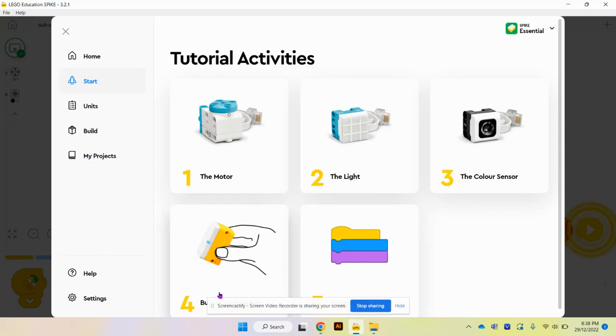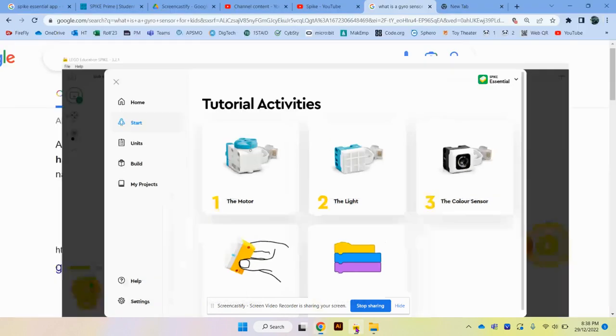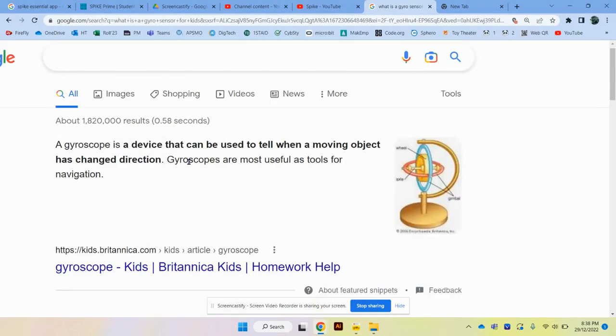Today we are going to be doing session four with the built-in gyro sensor. Now what is a gyro sensor? A gyroscope is a device that can be used to tell when a moving object has changed direction.